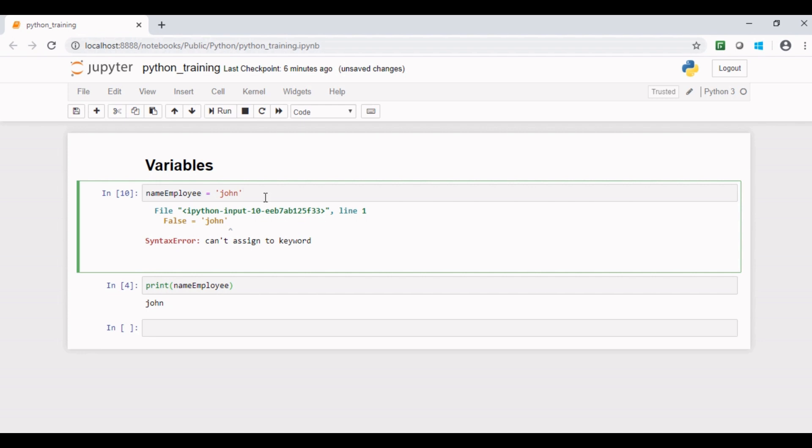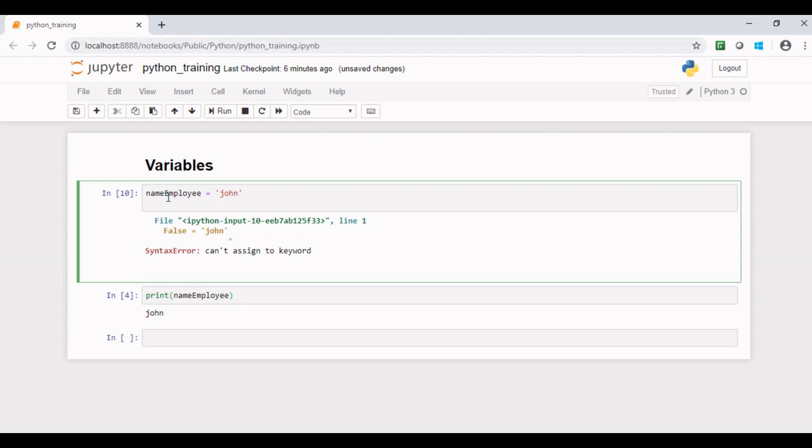Now let us consider another variable with a very little change in the name. Let me make this small n of name employee as capital N. And initialize it with some different value, say Smith.